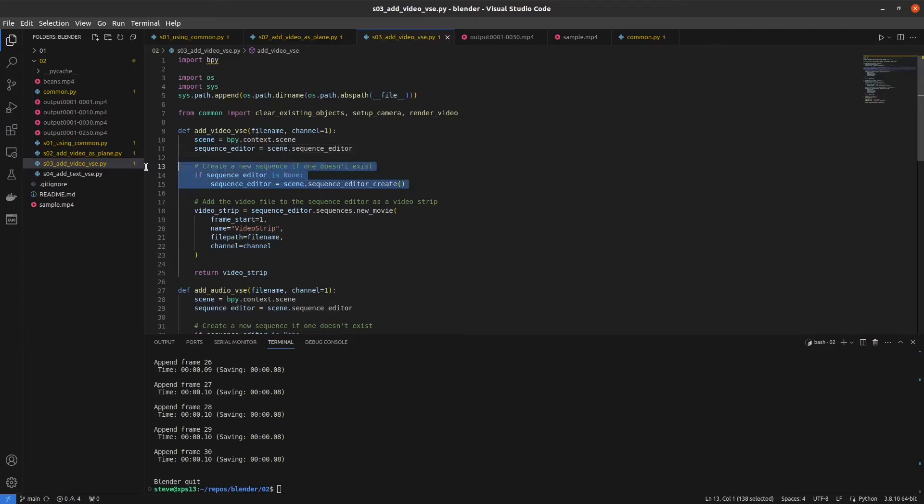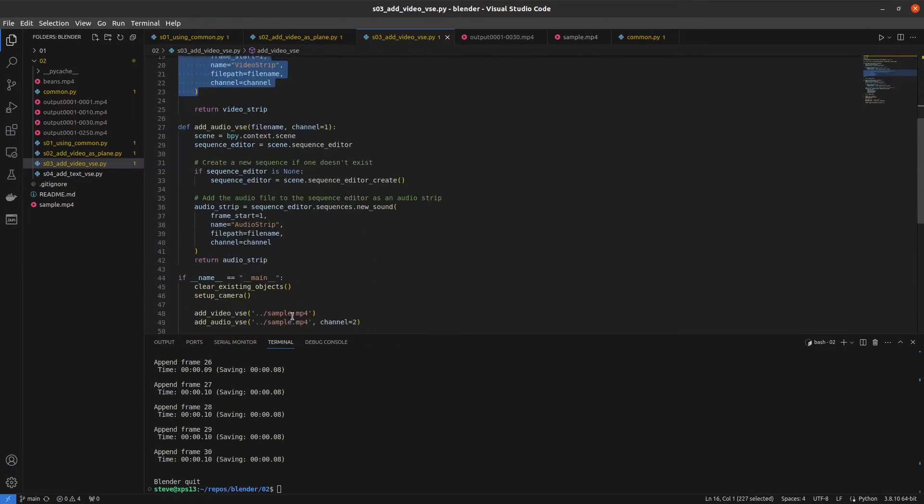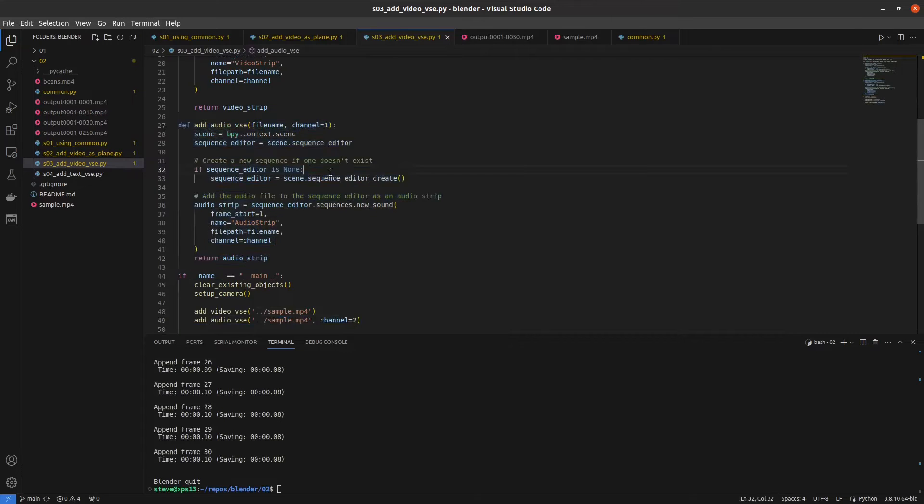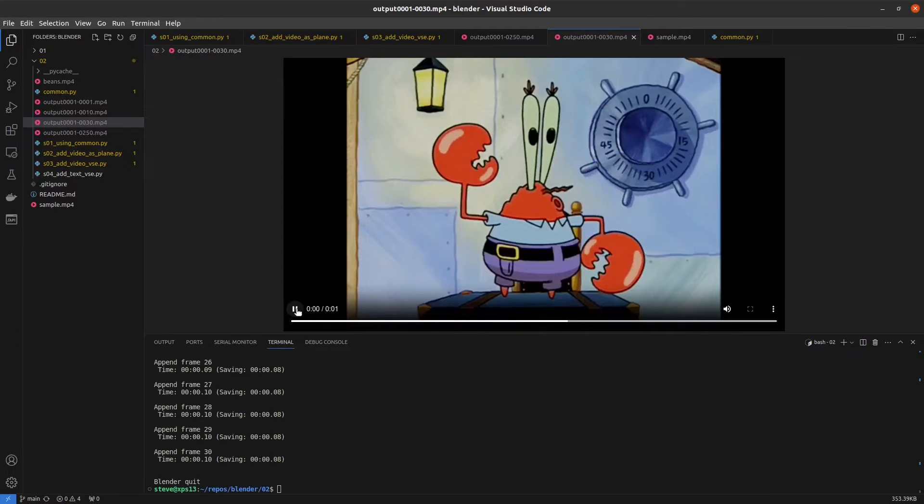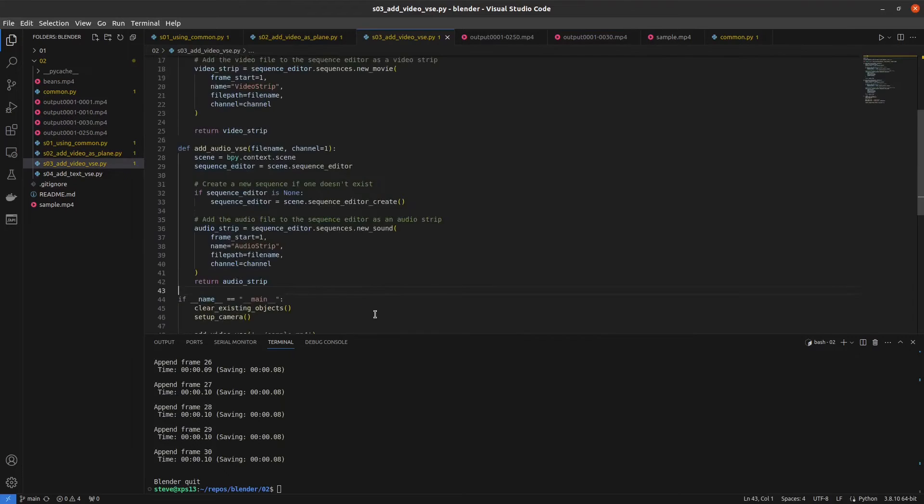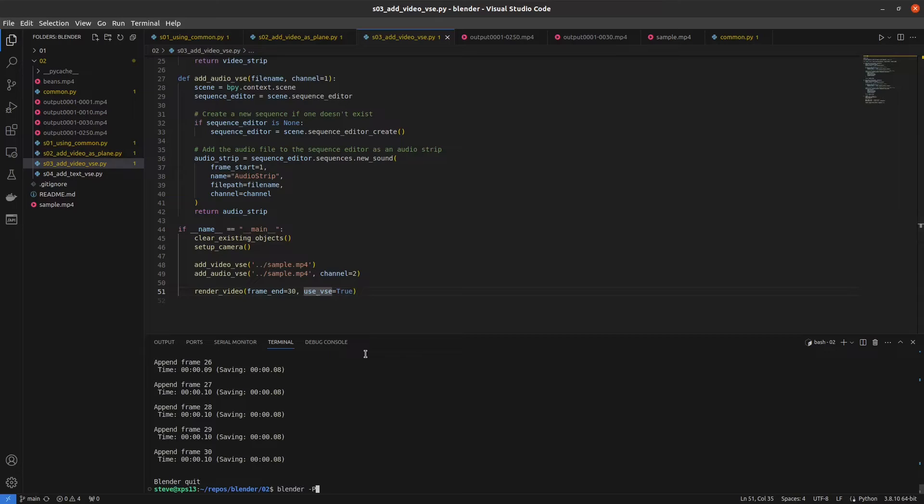So we enable the sequence editor, add the video strip, and then we do the same thing for the exact same file, but we add the audio strip. That renders out and we get audio. You can specify the channel as well, and you'll see that these go on to separate channels in the video editor when you run it.